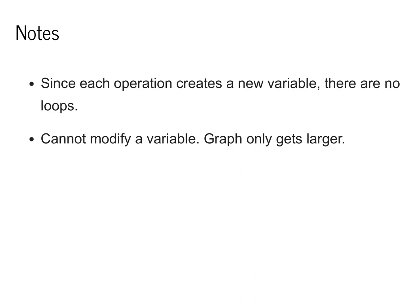The other important thing to note is that every call to a scalar function effectively creates a new scalar variable. Therefore, there are no loops in this graph. We don't have the ability to modify a scalar, so the graph only gets larger over time.